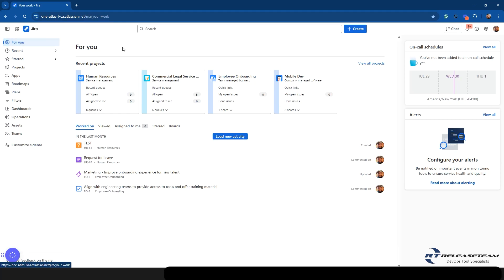You see here, you still have your For You tab, which is going to take you to your main For You page that you've seen before.